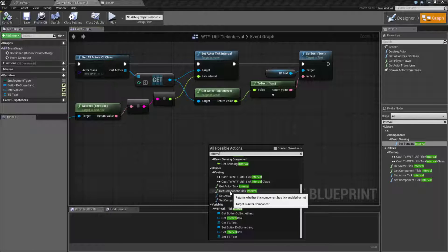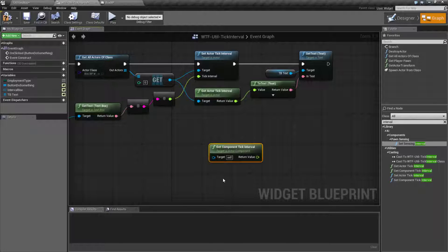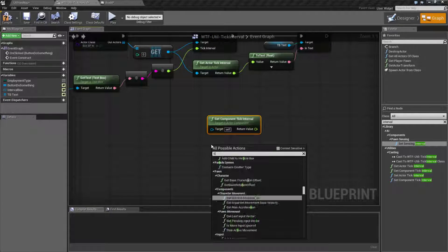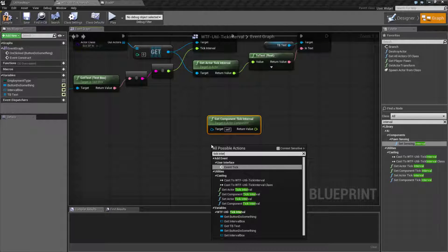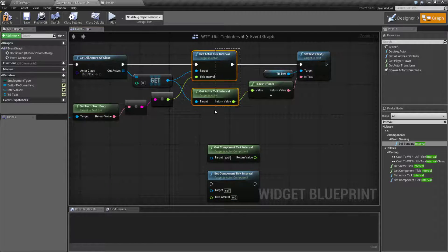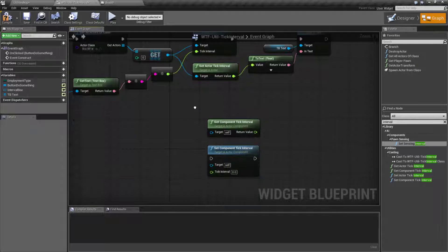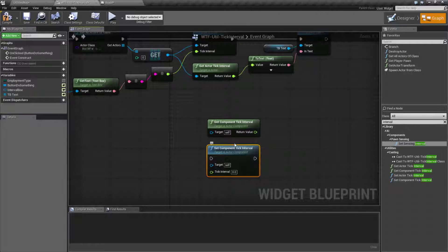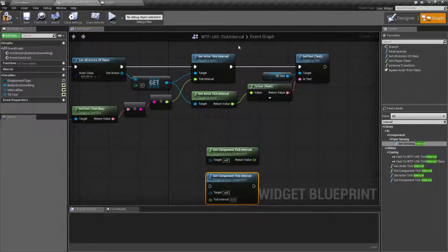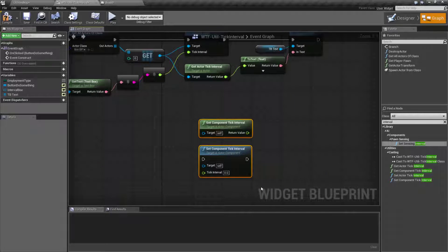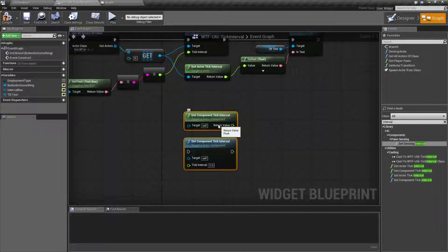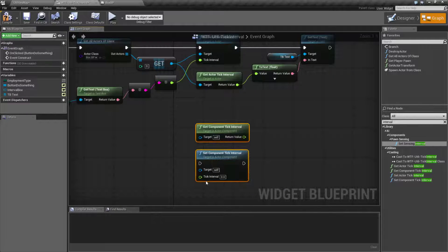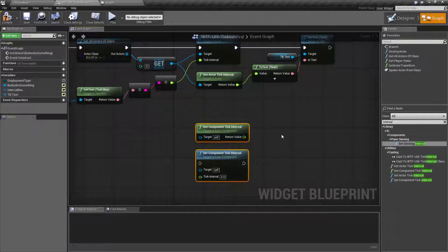is there are two other ones. There's the get component tick interval and the set component tick interval. These work the same as these nodes. The only difference is these target actor components rather than actors themselves. So keep that in mind if you need to set the tick on an actor component, there are nodes for that.